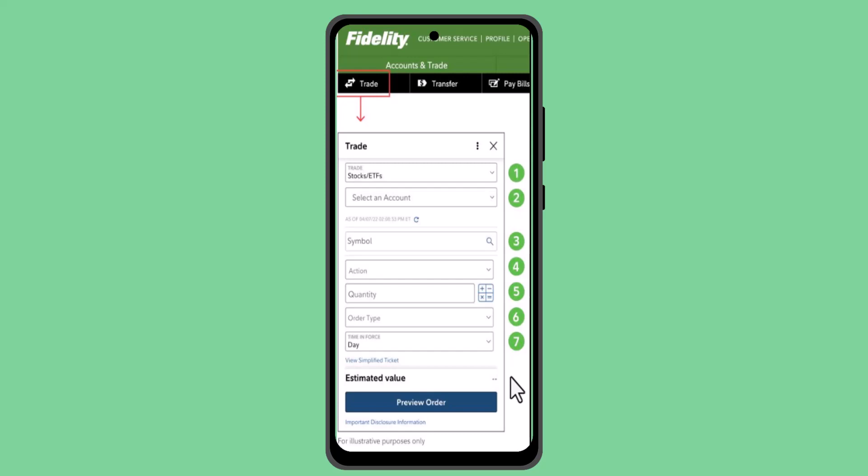How to sell stocks on Fidelity. Hi everyone, welcome back to our channel. In this video I'll be showing you the ways to sell stocks on Fidelity. First of all, you need to make sure that the device is connected to an internet service. Then to begin with, go ahead and log into your account.